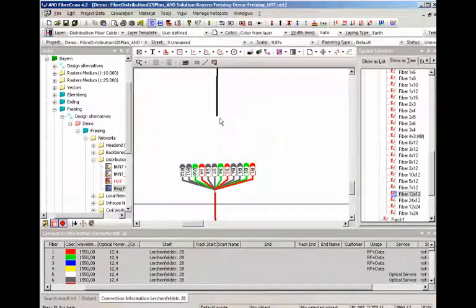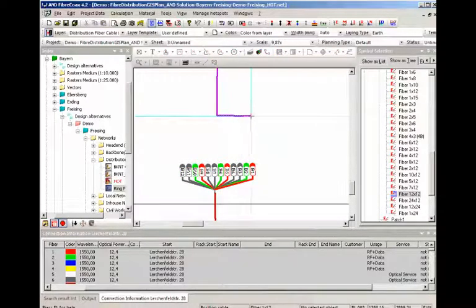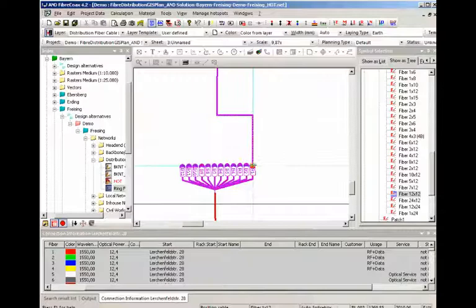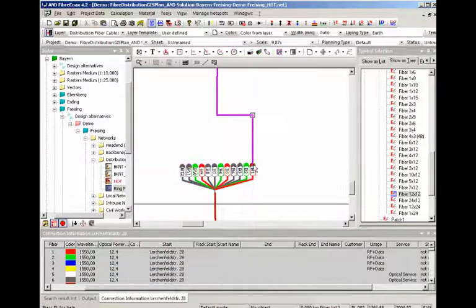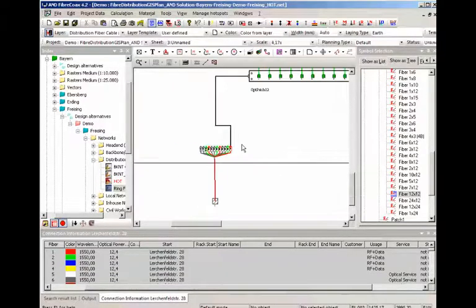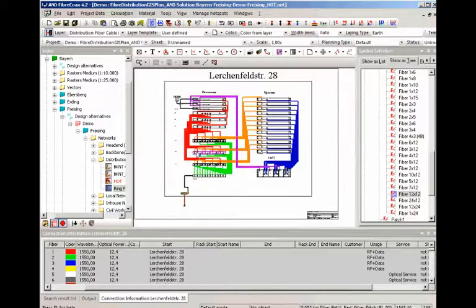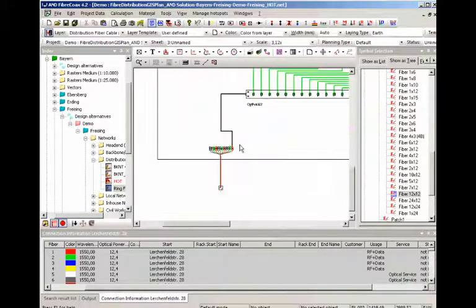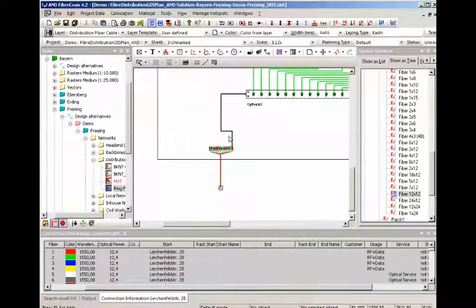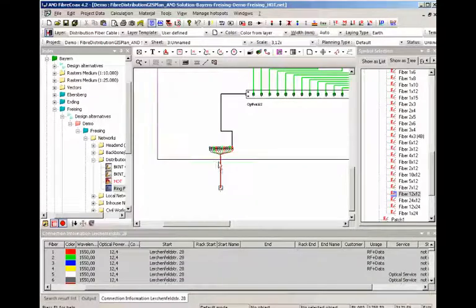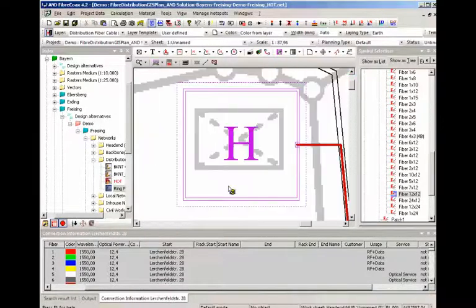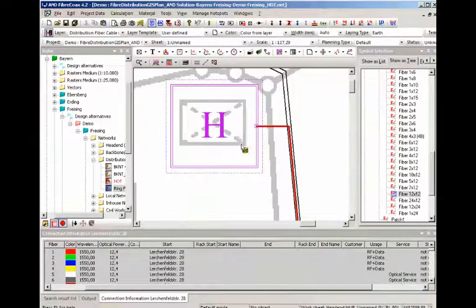So next step is to connect this cable with the automatic splice box. And now you can of course imagine that we could do the same installation for all the bundles in here. Or we could just add a splitter or feed the splitter signal into the fiber cable.